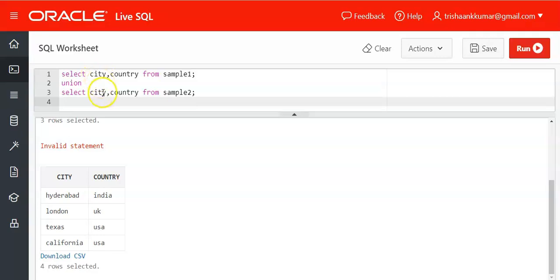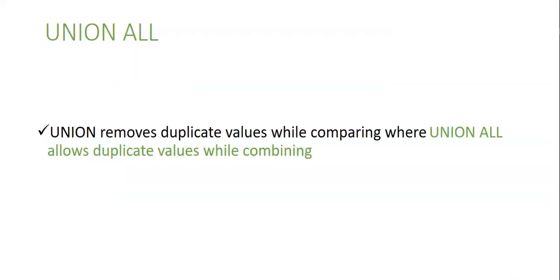Next one is union all clause. See in the union whenever we are using union, duplicates are eliminated while combining but whenever we are using union all clause, then all duplicates are not eliminated. All the duplicates will also be displayed as how many times they are present.